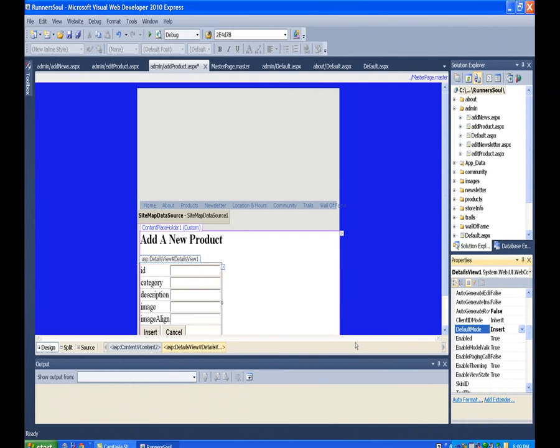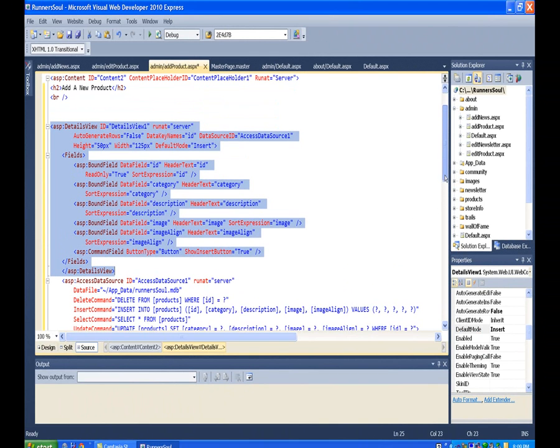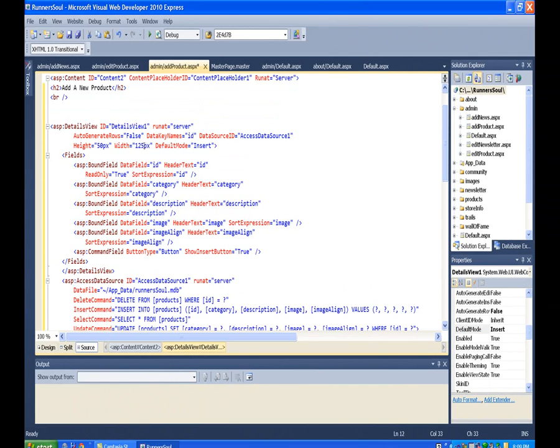So that's it. The last thing I want to do is set the width on this, but I'm actually going to do that from source view. Come here to the DetailsView and set the width on that. I'm going to try 600 pixels.